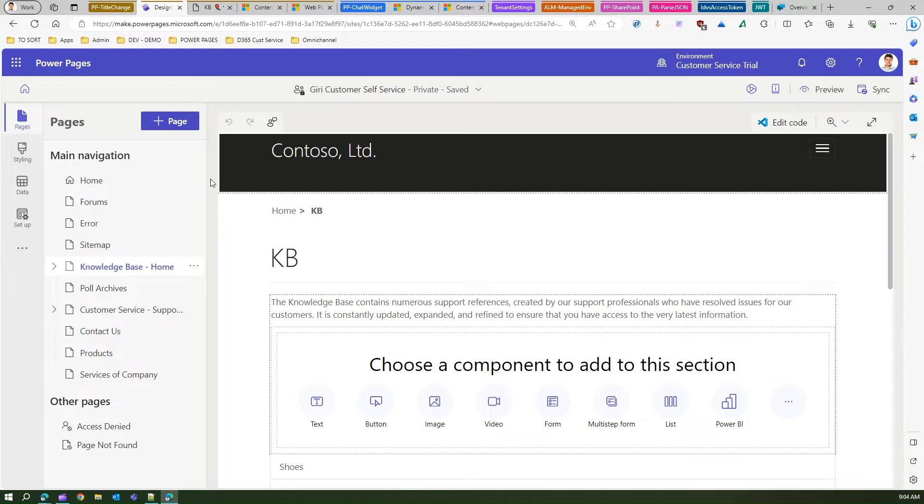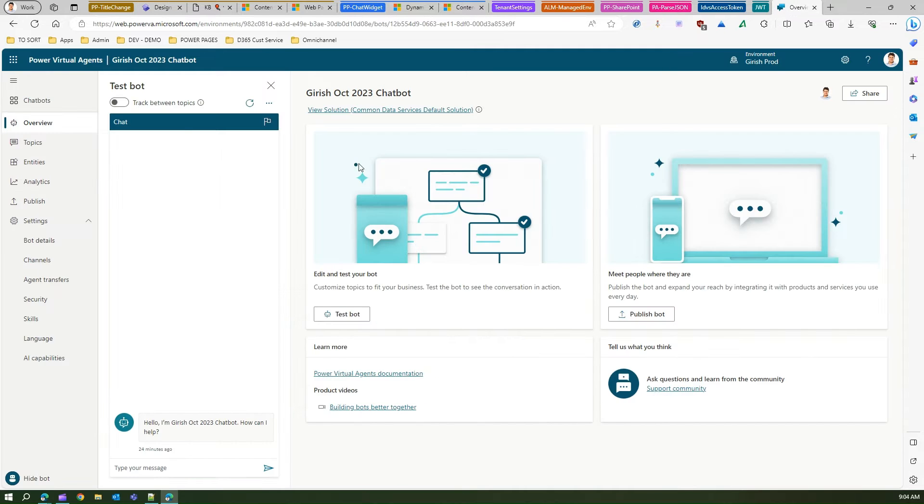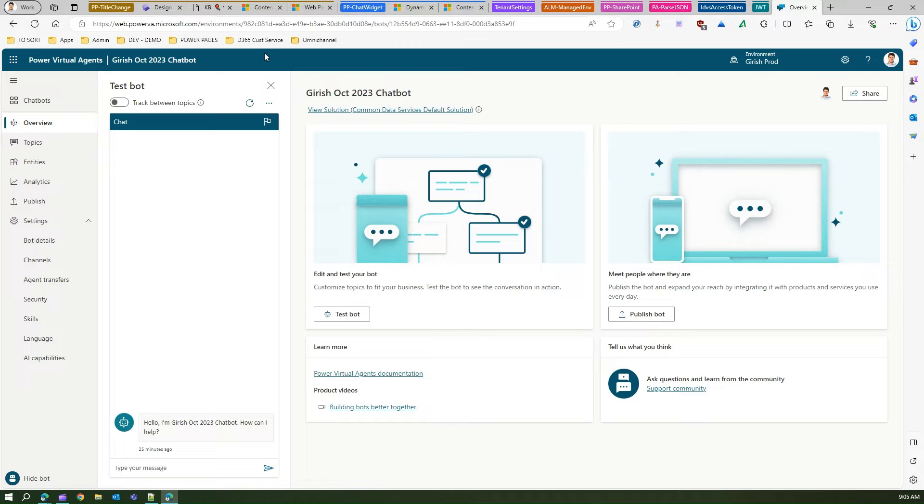What you need to do is first provision the Power Pages site, then you need to get hold of the chat widget. Now you can do a lot of things. One is you can go into Power Virtual Agent, create your own chat, publish that chatbot and copy the code. However, in this case what I'm going to do is